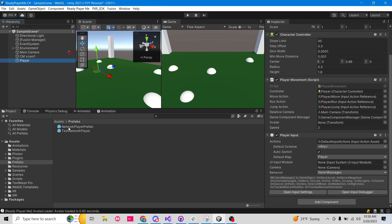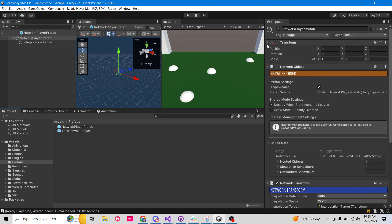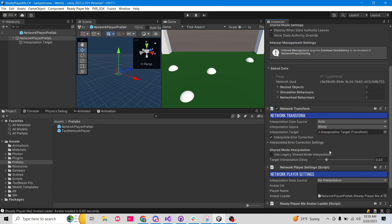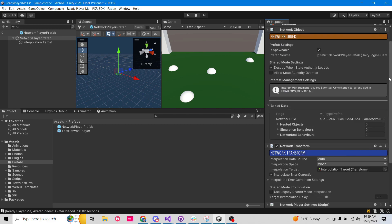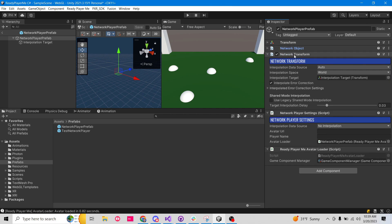This player has all of our player movement and input stuff on it. All we're using this network player prefab for is for the avatar that we're loading in — animator and everything is going to be on it. So the first thing we need for any spawnable object is we need the network object component on it. You just go down to add component and just type in network object — and there it is.